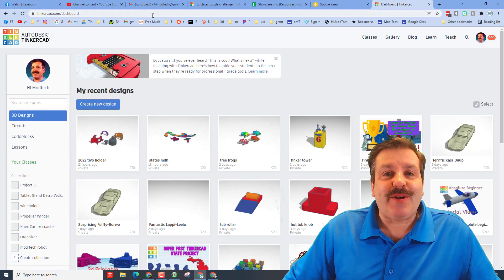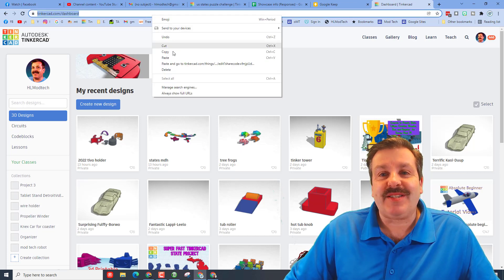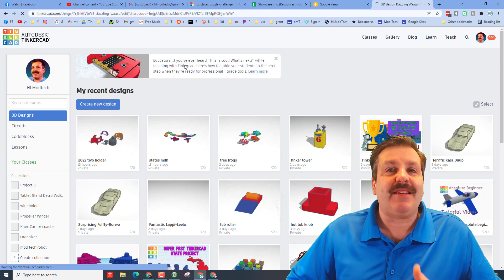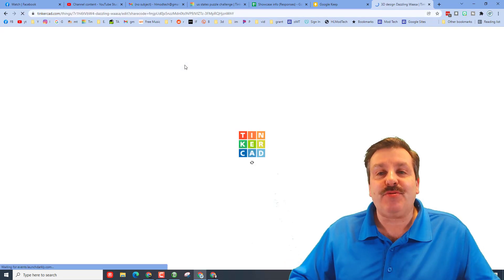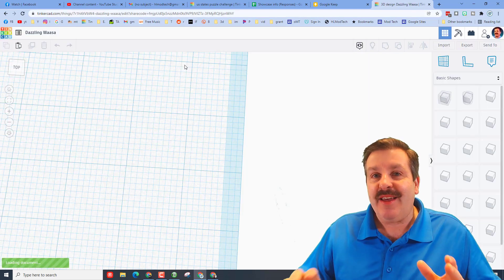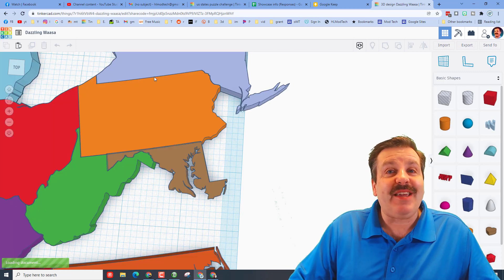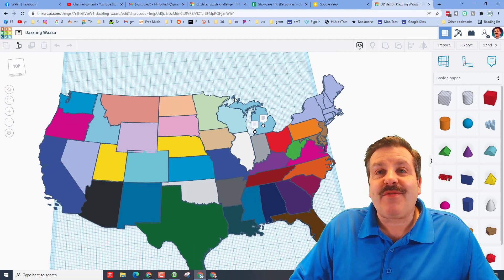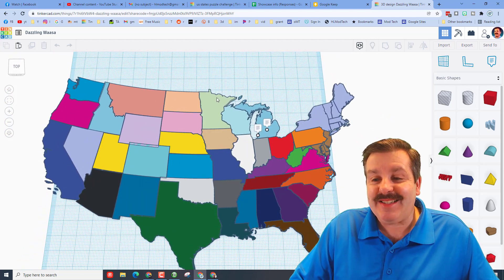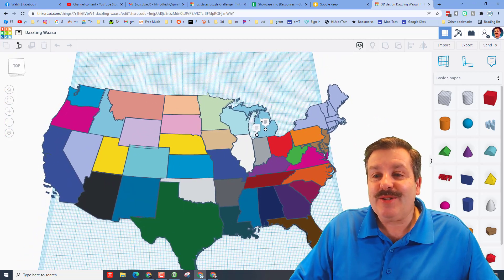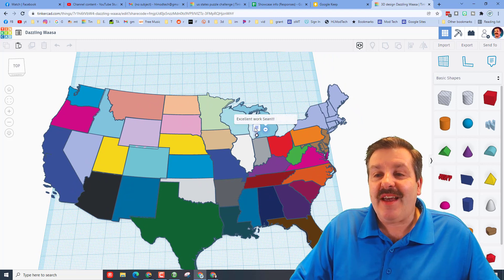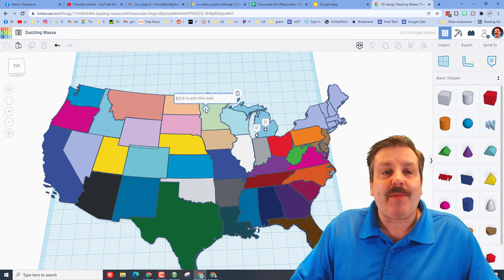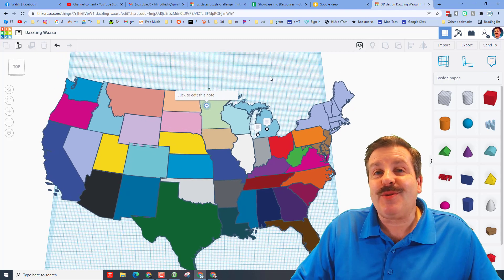Sixth grader Sean, who I taught last nine weeks, shared this with me. If you haven't seen a share code — once you paste it in and press enter it takes you to that user's design. It is an amazing way to collaborate even if you're not in the same location. And there you have the United States puzzle in place — super cool. As you can see I left him a couple notes; you can drop them in there. It is a super cool little project.